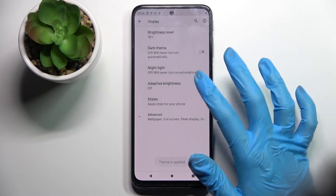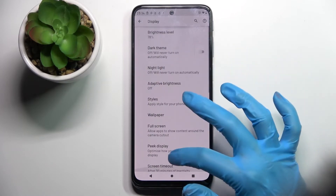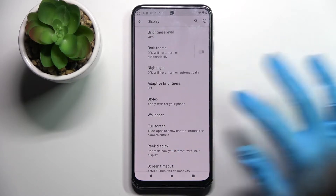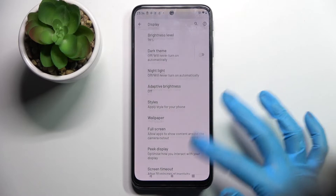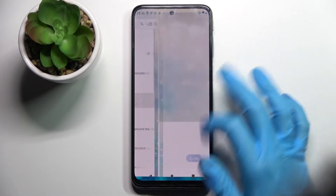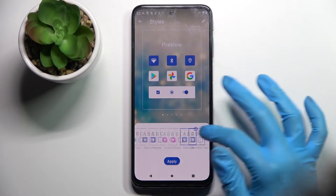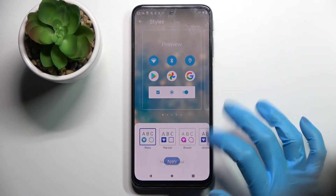And as you can see, my theme was changed again. If you wish to go back to the default one, you can always do that by tapping on Styles, selecting the Moto theme, and tapping on Apply.